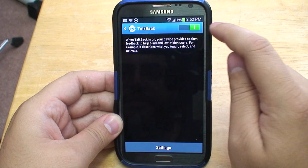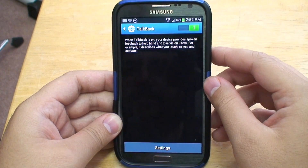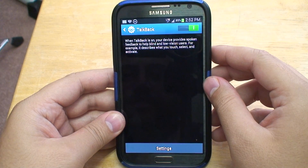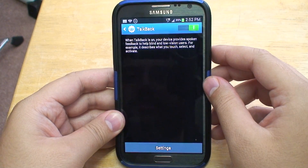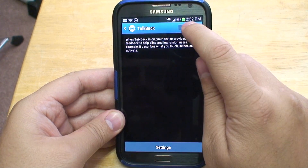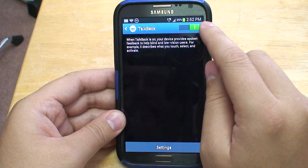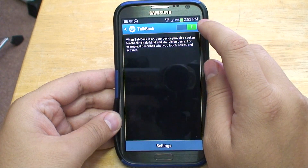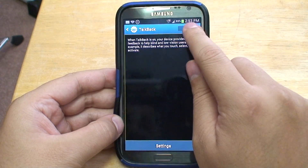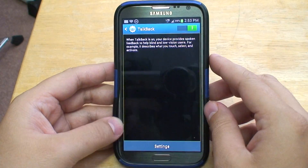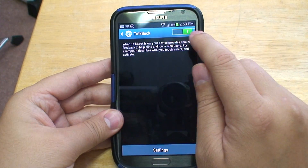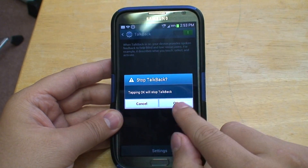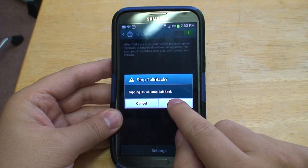When TalkBack is on, your device provides spoken feedback to help blind and low-vision users. For example, it describes what you touch, select, and activate. Alert: Stop TalkBack — tapping OK will stop TalkBack. Cancel. OK. OK button.